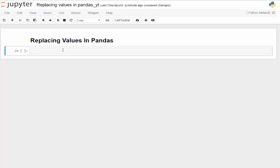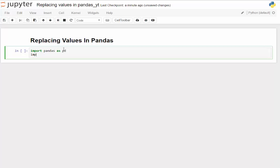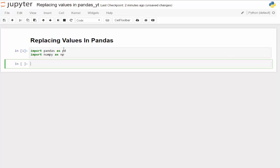Let's go ahead and get started. We'll take a look at imports — of course pandas as pd, and we're also going to import numpy as np. Go ahead and get that initialized, and then I'm going to create the raw data that we're going to work with today.